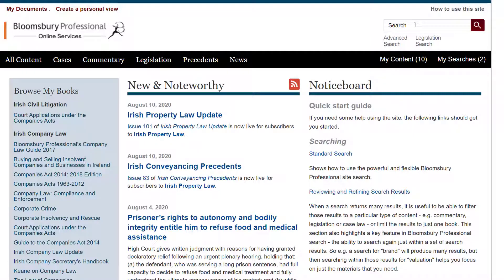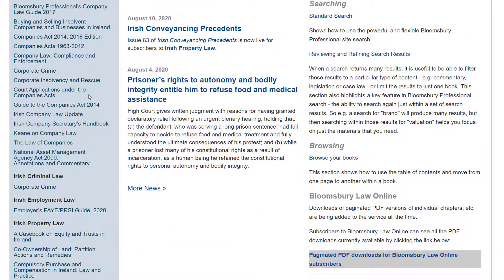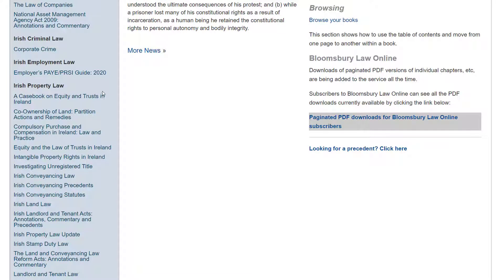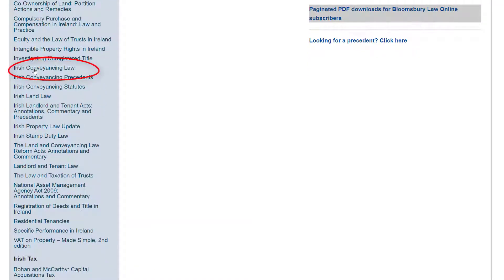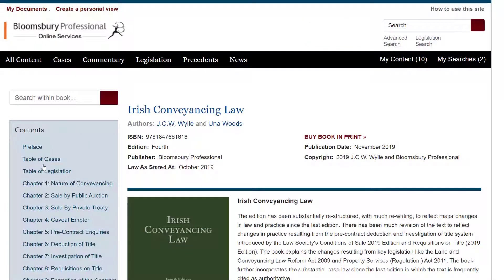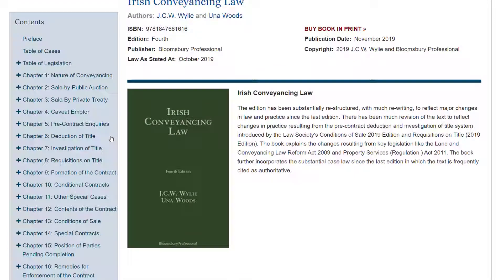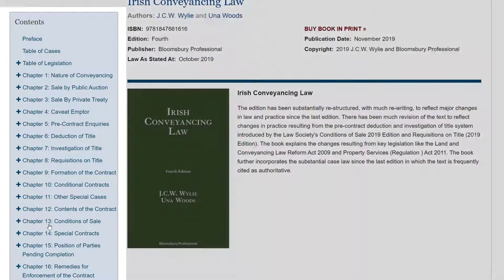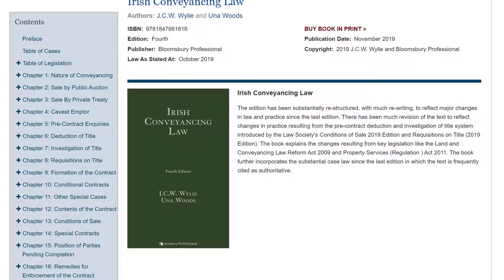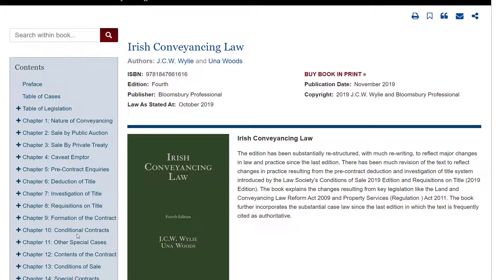Let's work through some of these points. First, Browse My Books — this lists all the books included in your subscription. Let's dive straight in and take a look at one of those. Why not start with Irish Conveyancing Law. As you can see, over here on the left of the screen the contents area is now only showing the contents of the book you're looking at. Here are the list of all the chapters in Irish Conveyancing Law.